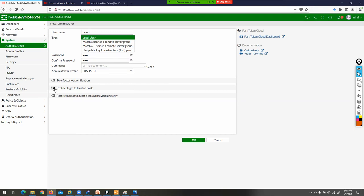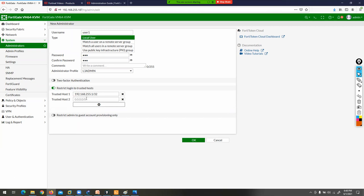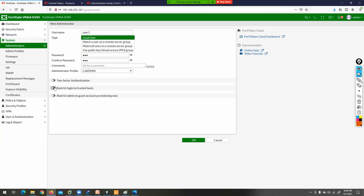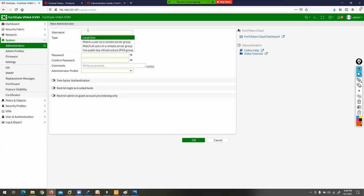Click OK to create user number one with L3_admin profile. Now create another administrator — user number five — with password 123 and attach the L1_admin profile. Click OK. Now you have two administrators created.